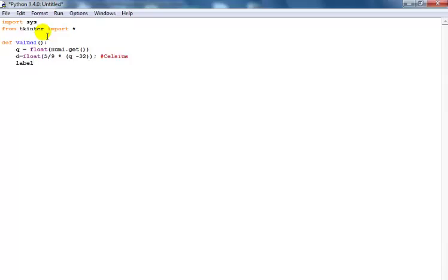I'll call my label label_one, and set it equal to Label — that's the name of my program, the name of the form.